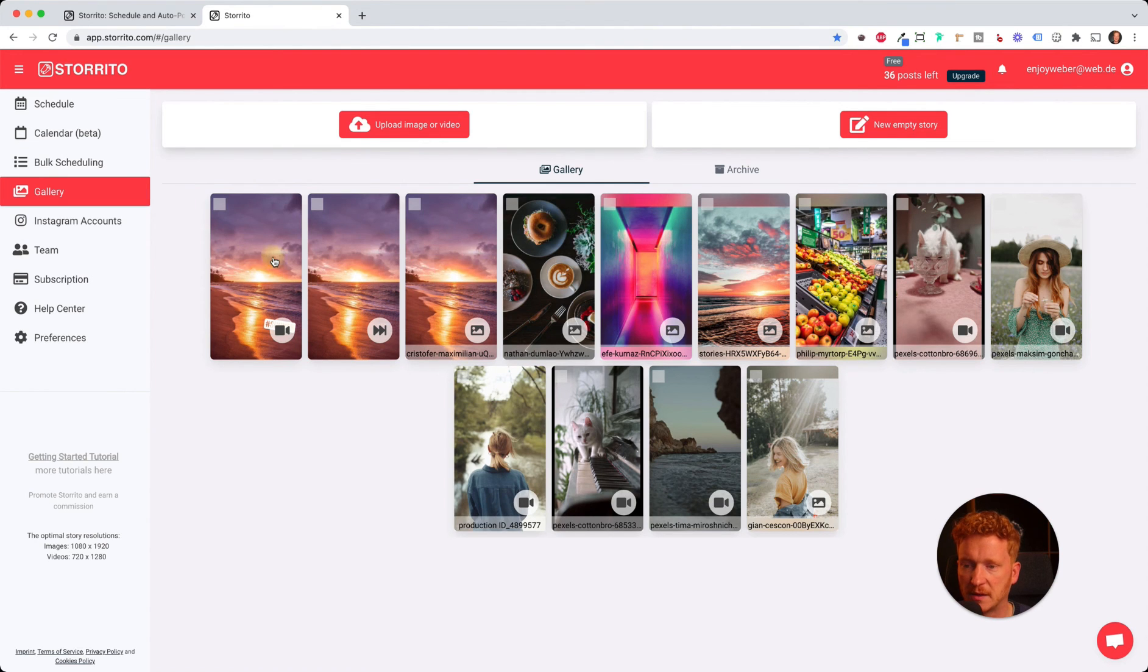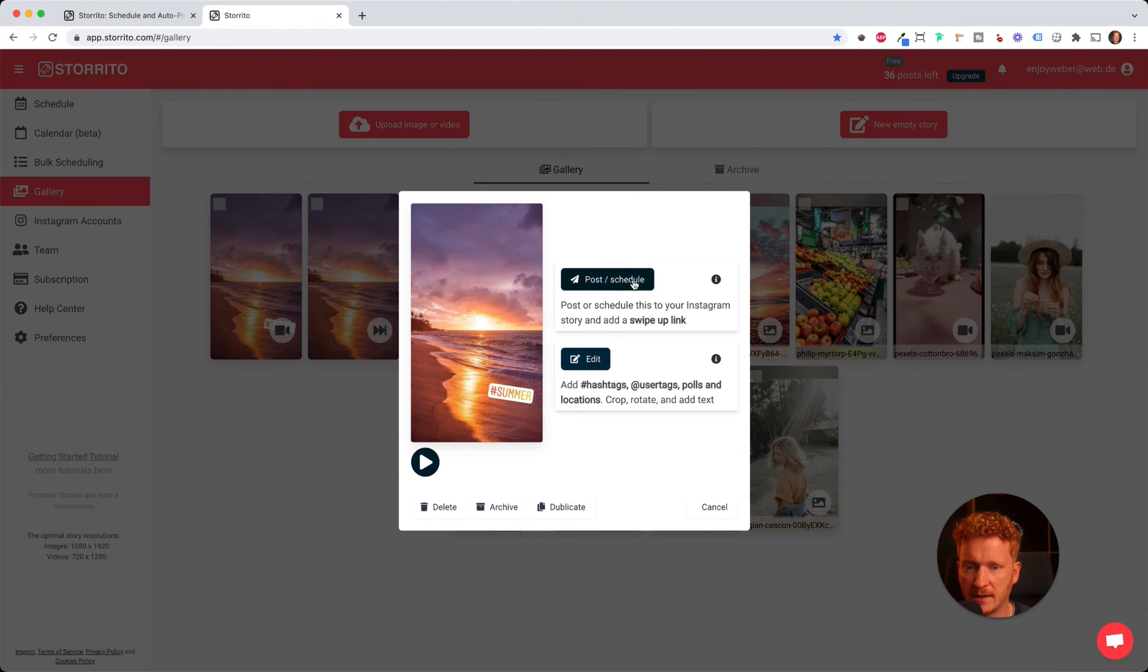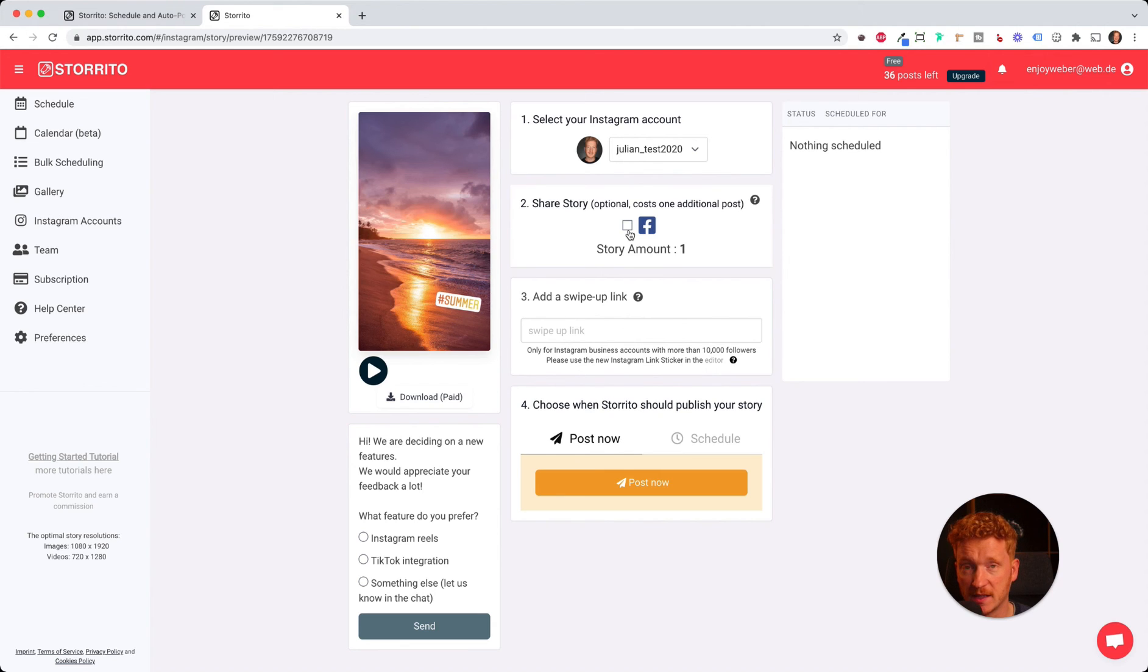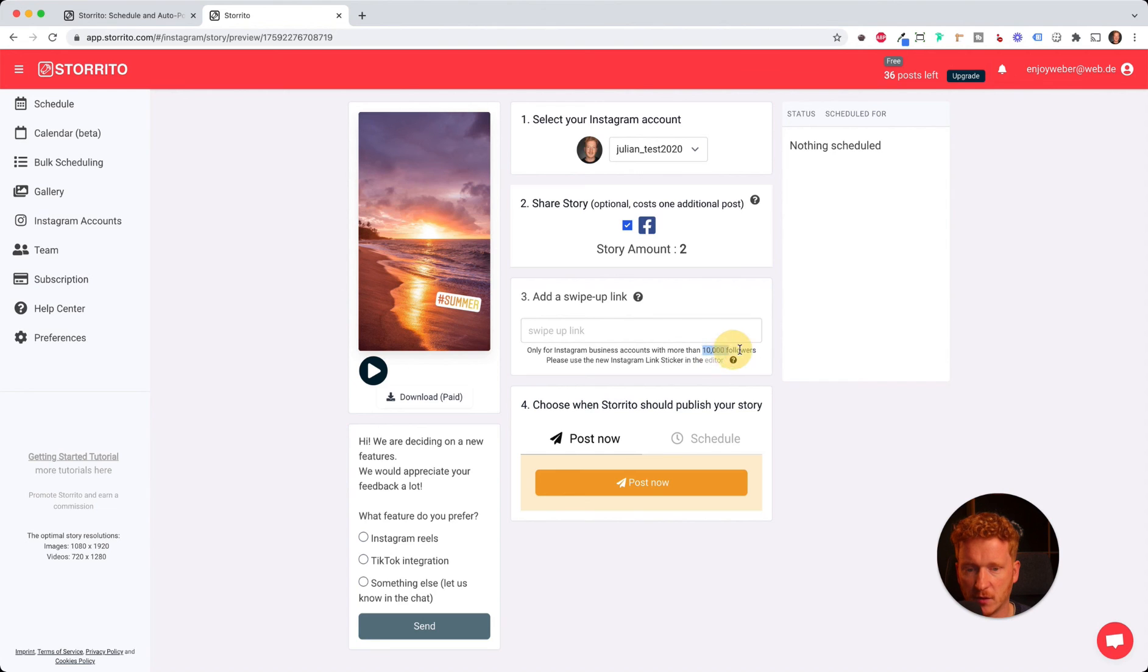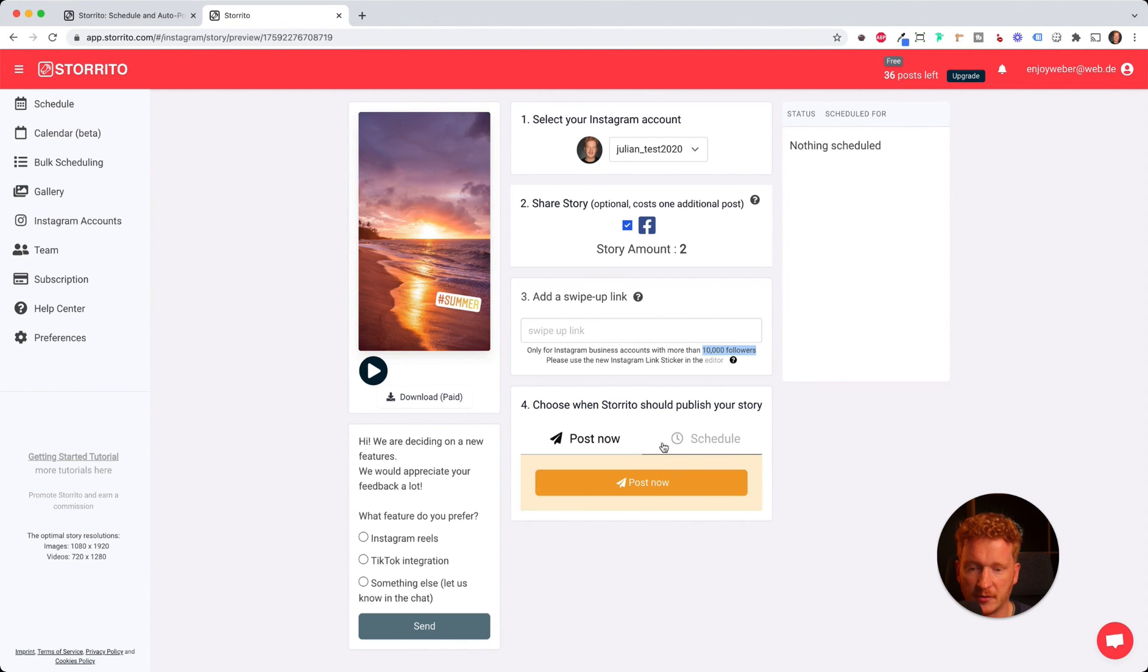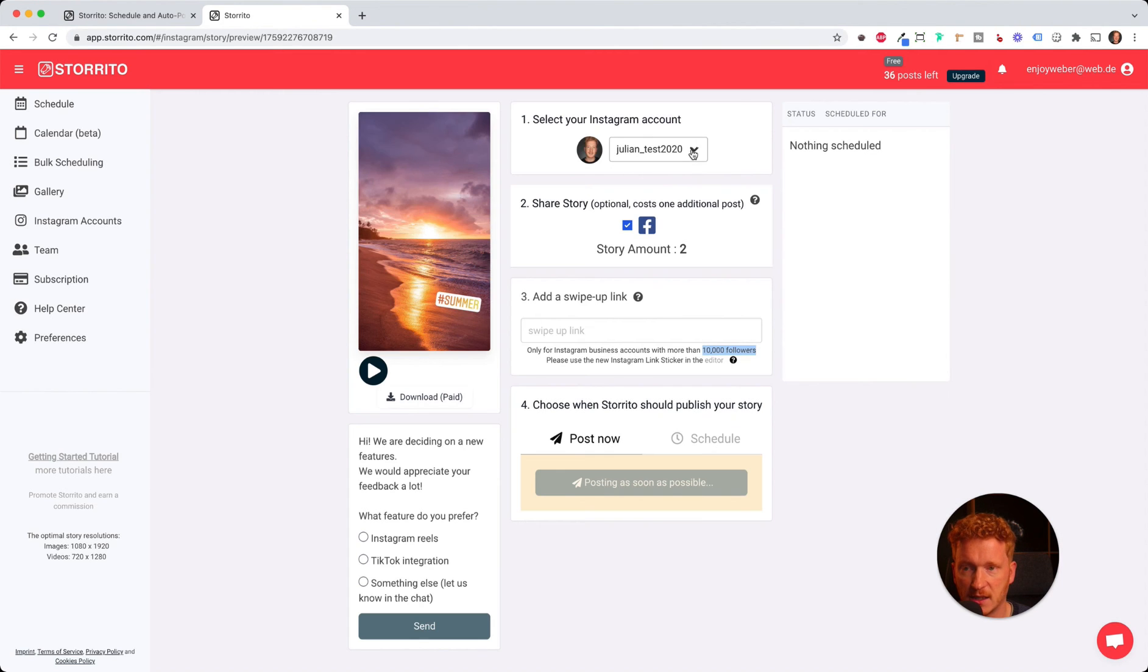Now we can click on post and schedule. I can select my Instagram account. If I want to post to Facebook as well, I can simply check the box here. Add a swipe-up link if I have over 10,000 followers. Now I can post it immediately or schedule it and have Storito schedule it for me. For demonstration purposes, I'll just click post now.